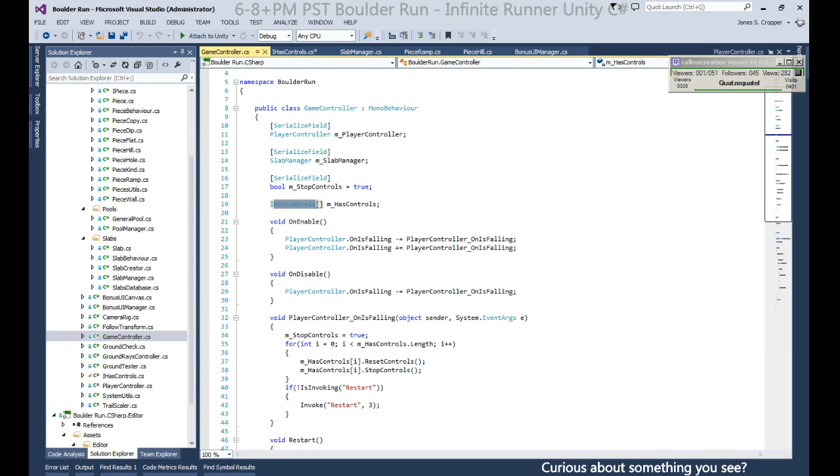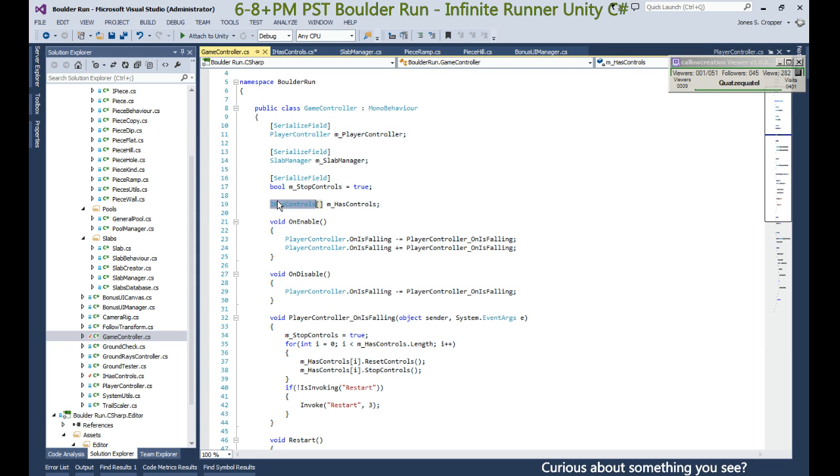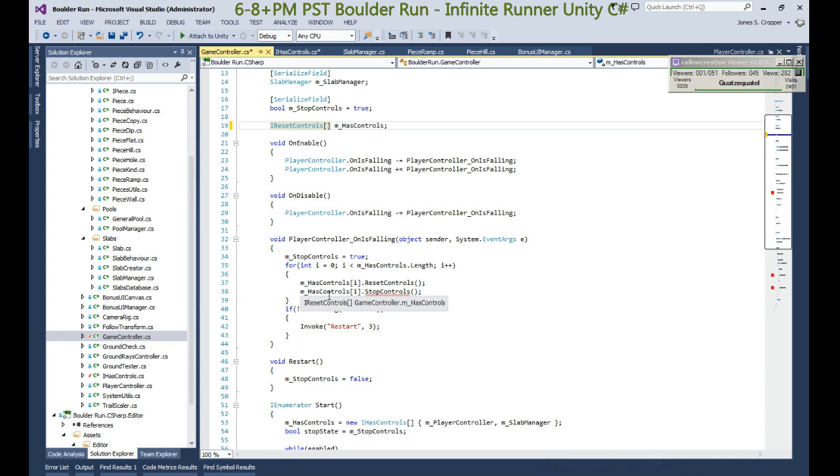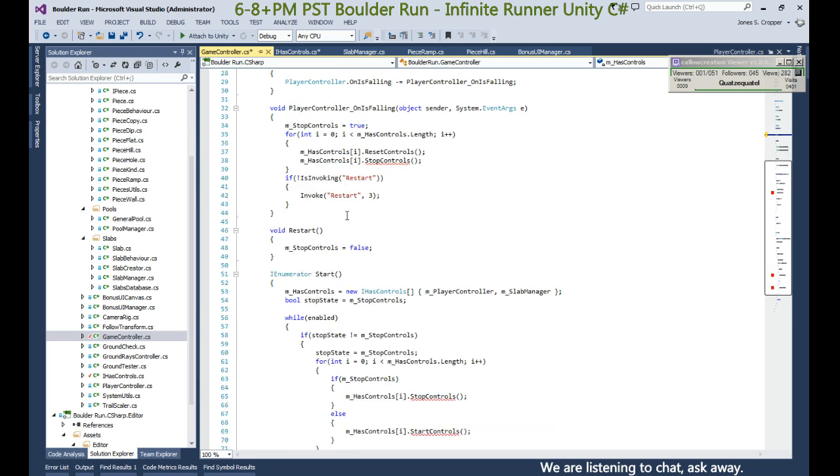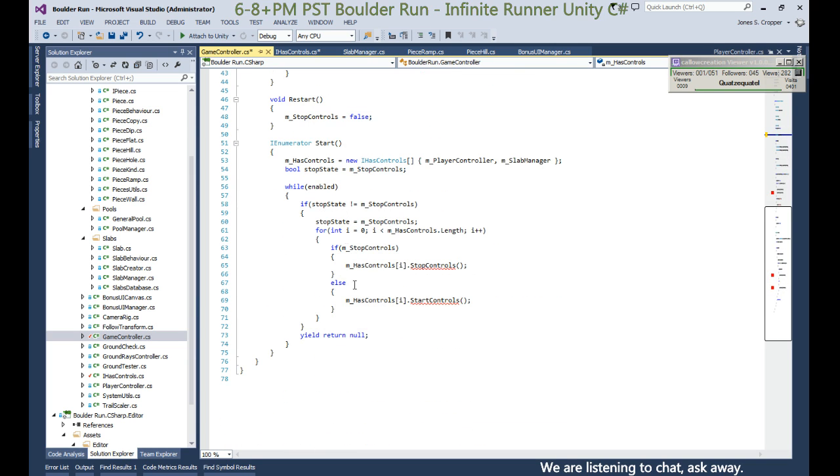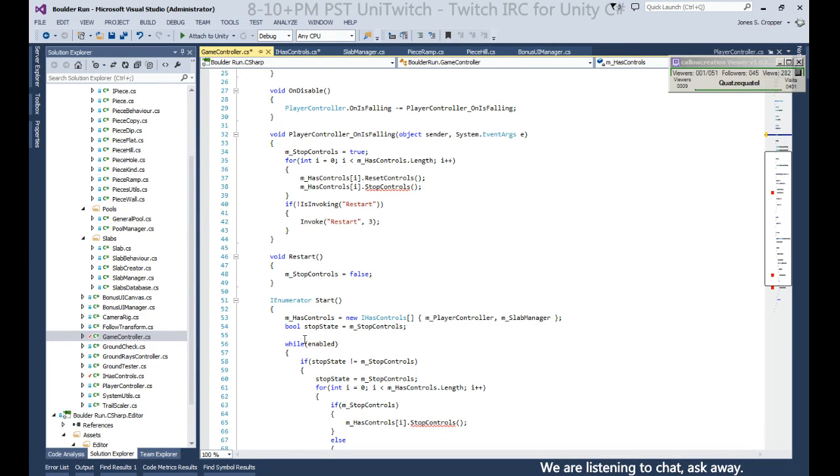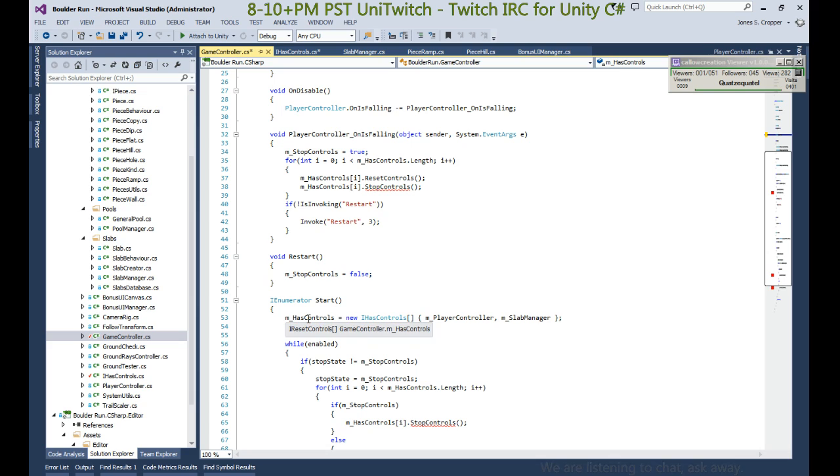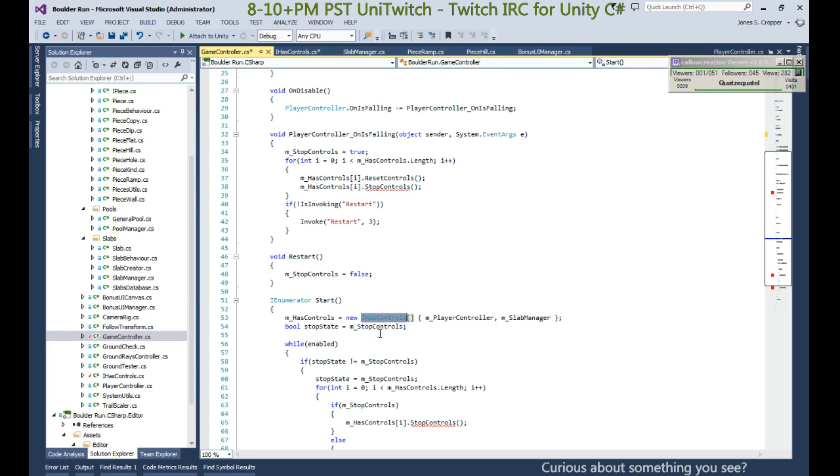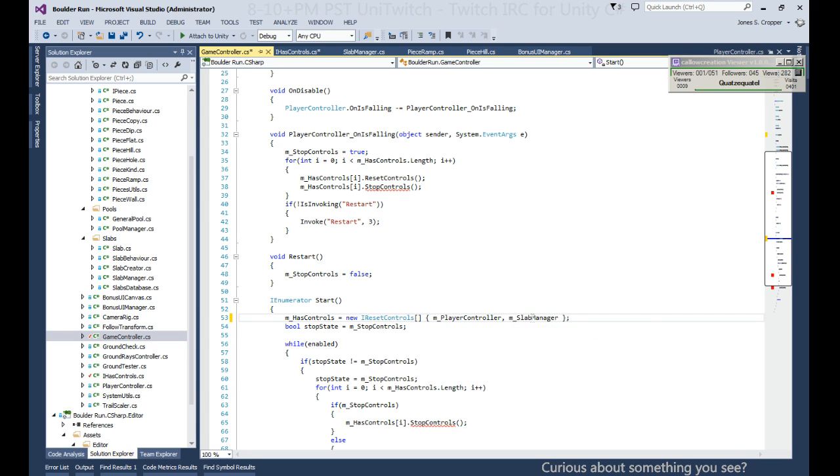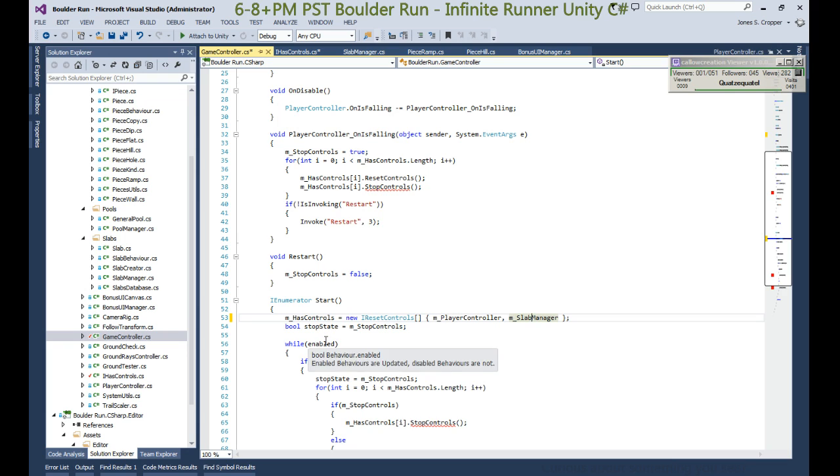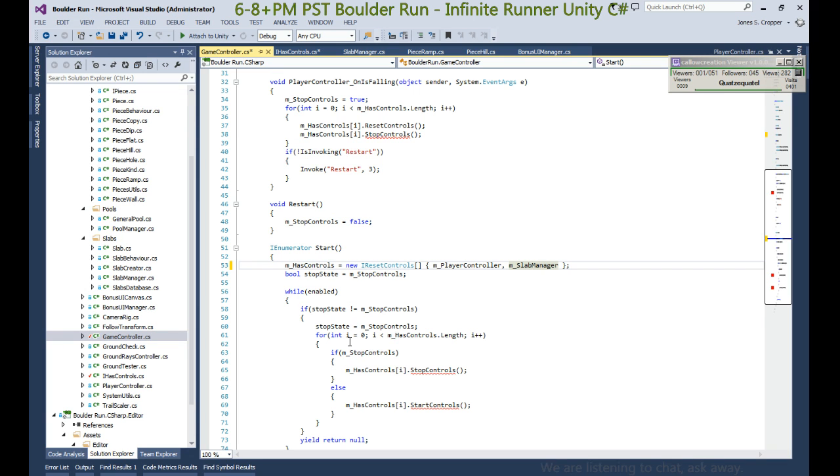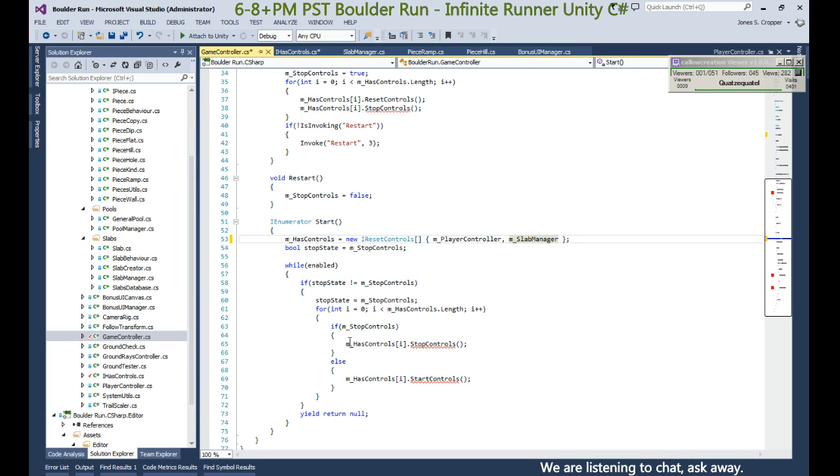Okay, so we want reset controls as our base interface. So we'll do that. It has to be of a reset controls. And where we create them, IHasControls as a new reset control, and both of these are reset controllers because they implement IHasControl. So we're getting there. So we go into IHasControl.